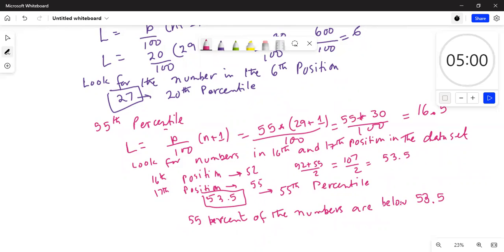So what did we learn? If the position comes out as a decimal, we look for numbers in the positions one before and one after — in this case the 16th and 17th positions — and take the average of those two numbers. Here, 52 and 55 average to 53.5, so the 55th percentile is 53.5.